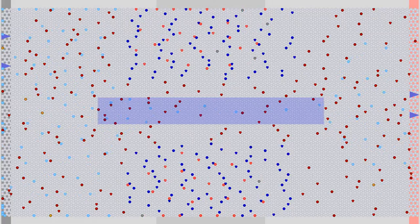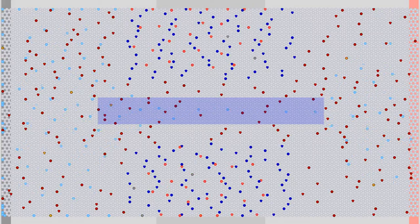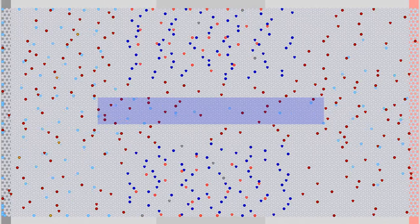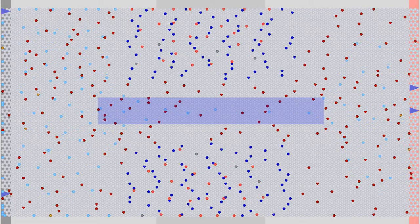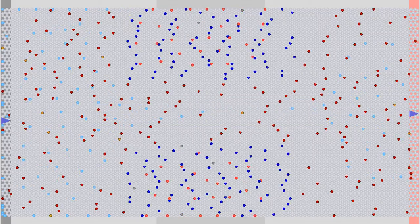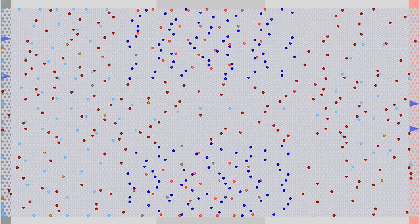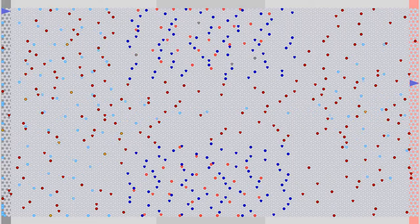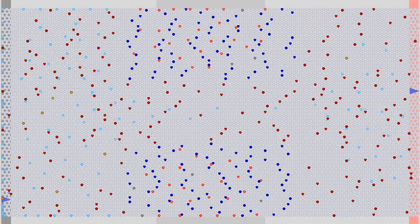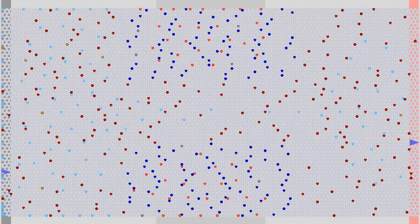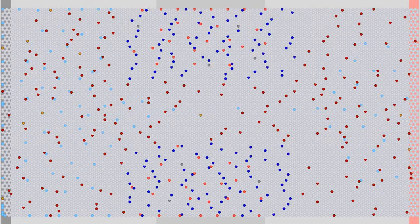Inside the N-doped region, the electrons move through a small channel between the two P-doped regions of the crystal — this is why the device is called an N-channel JFET. In contrast to bipolar junction transistors, JFETs are conductive without a voltage being applied to the gate pin. Hence JFETs are called self-conducting, while bipolar junction transistors are called self-locking.